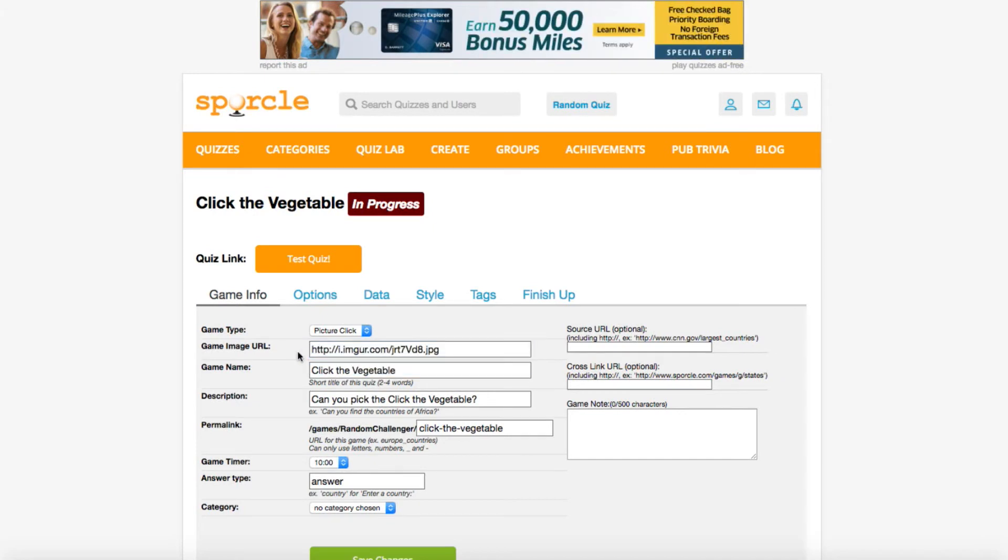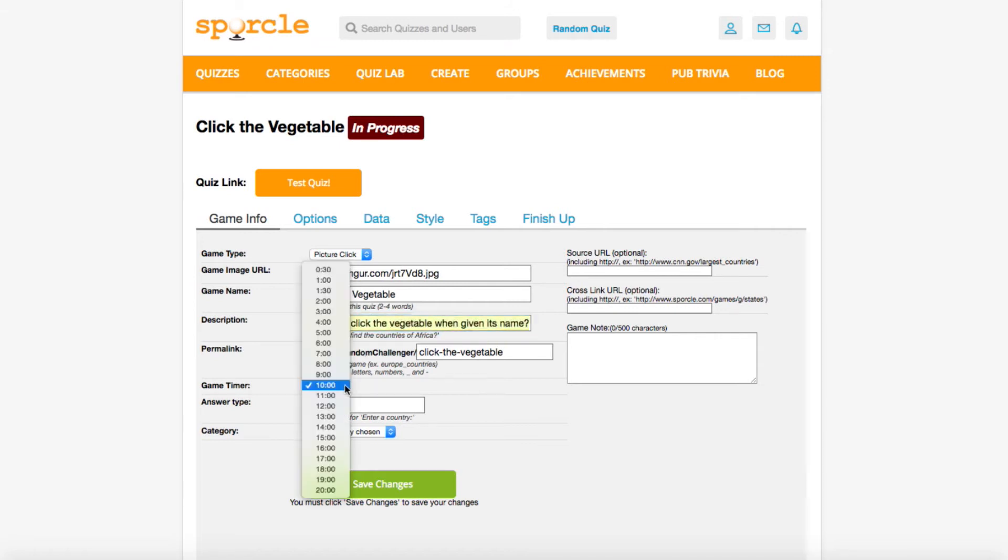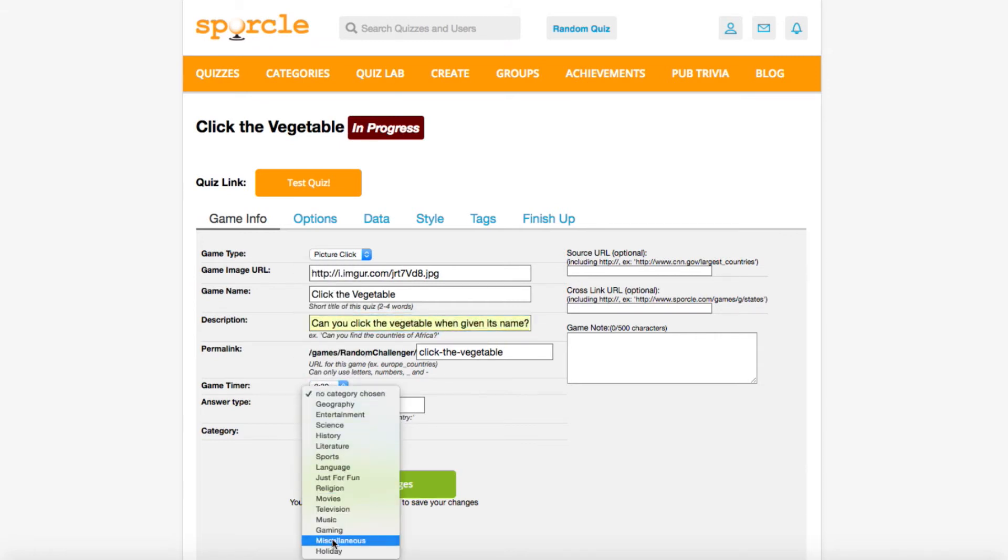So whatever picture link is in this box is going to be the base image of our quiz. We'll fill out these other fields and we're ready to save our game info.